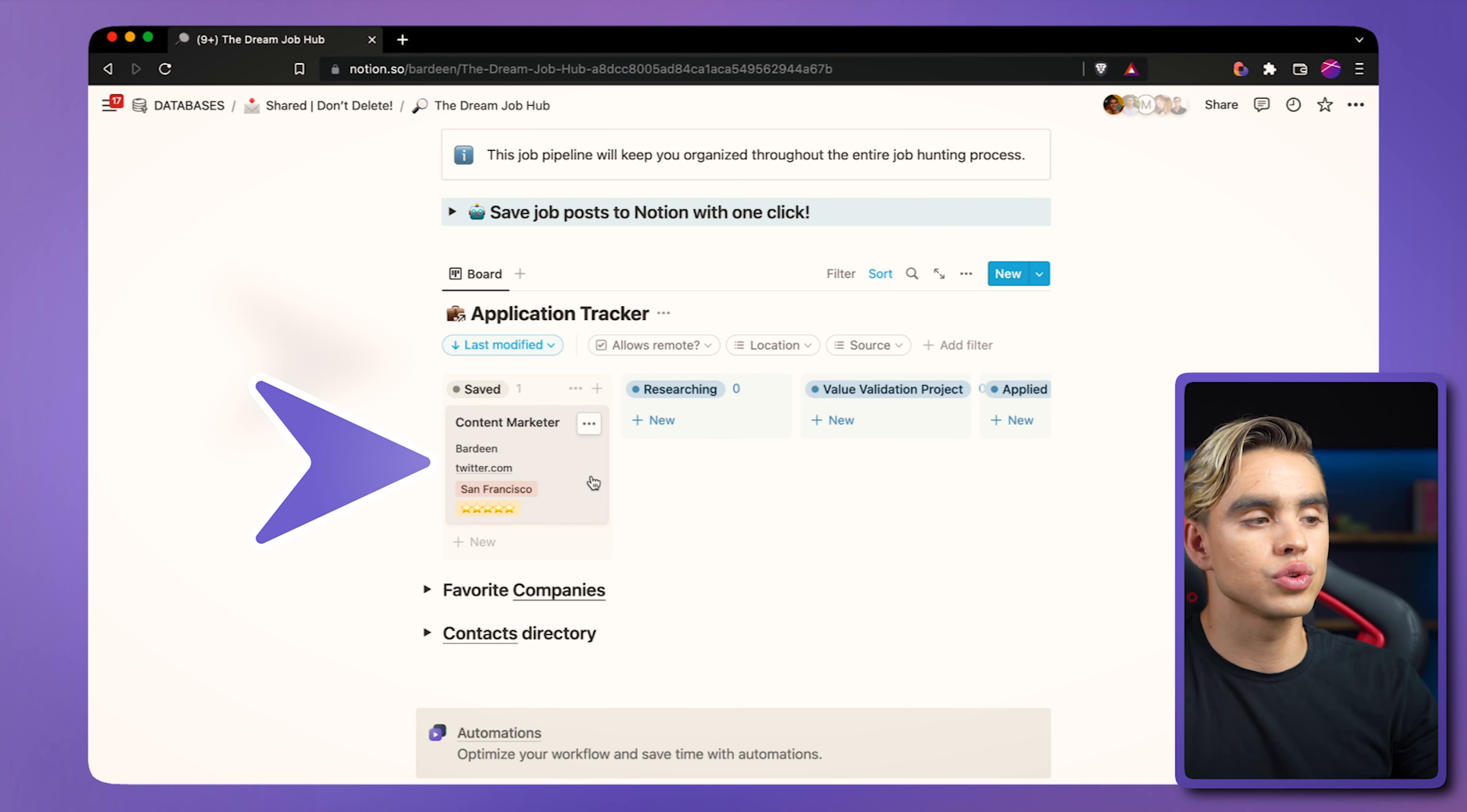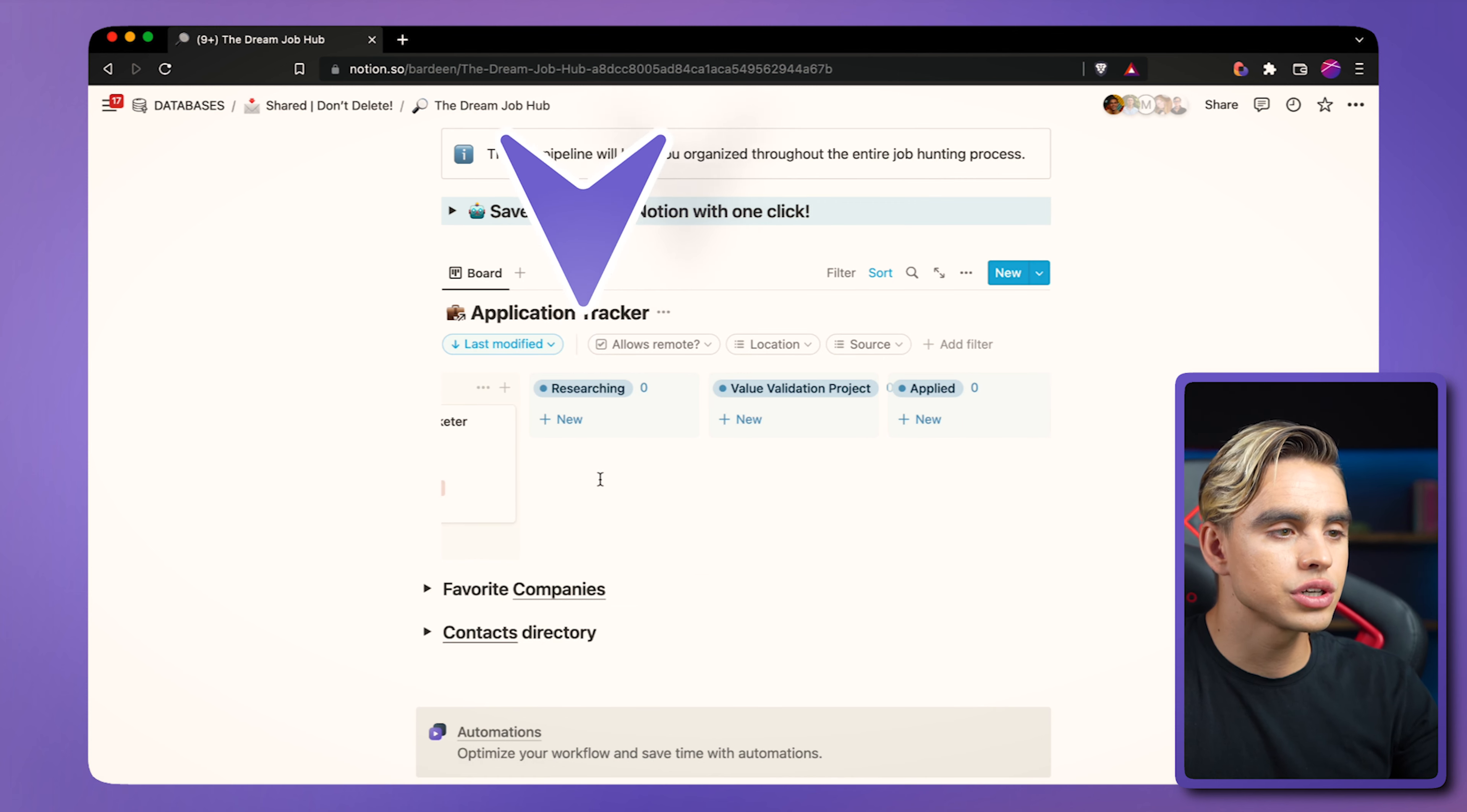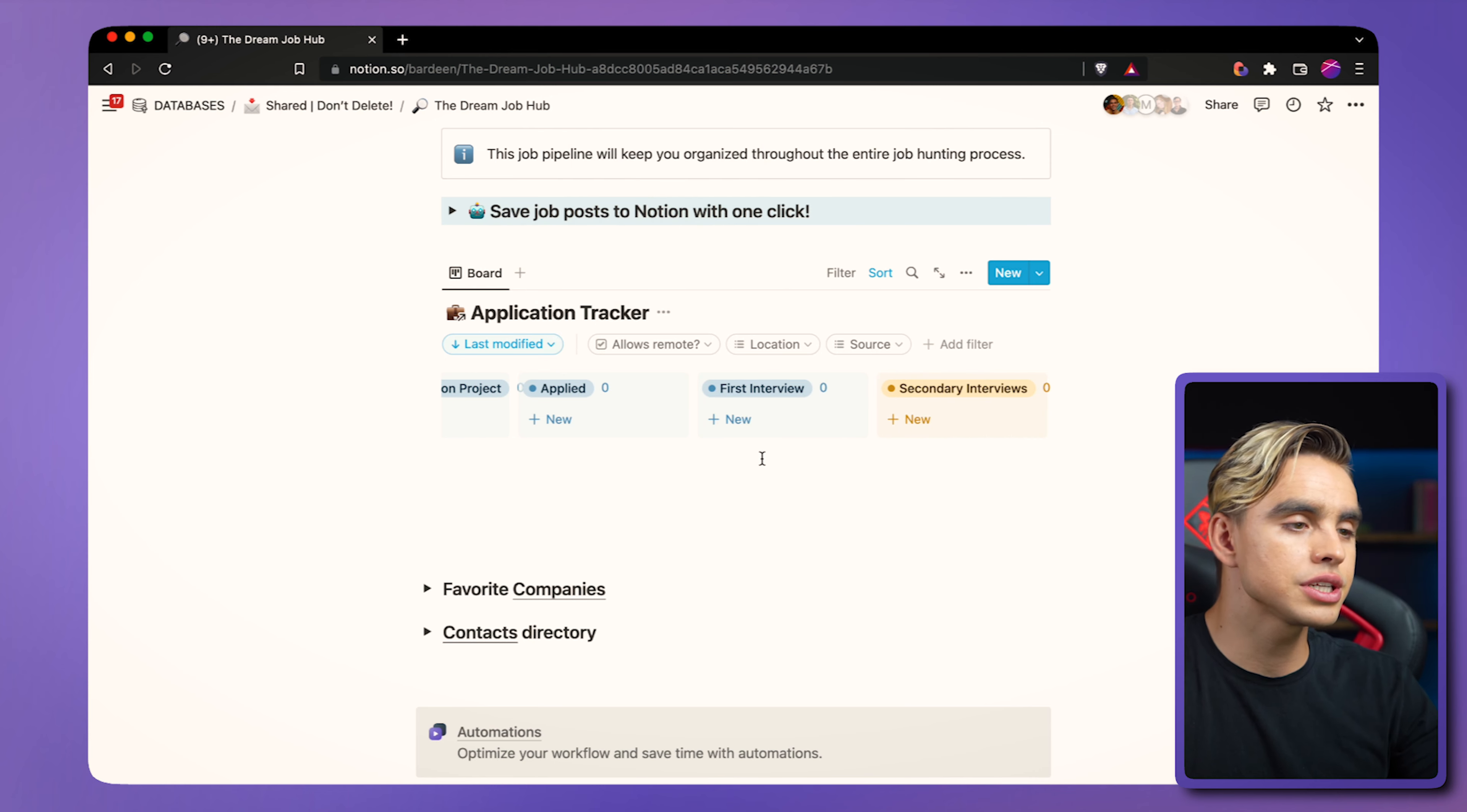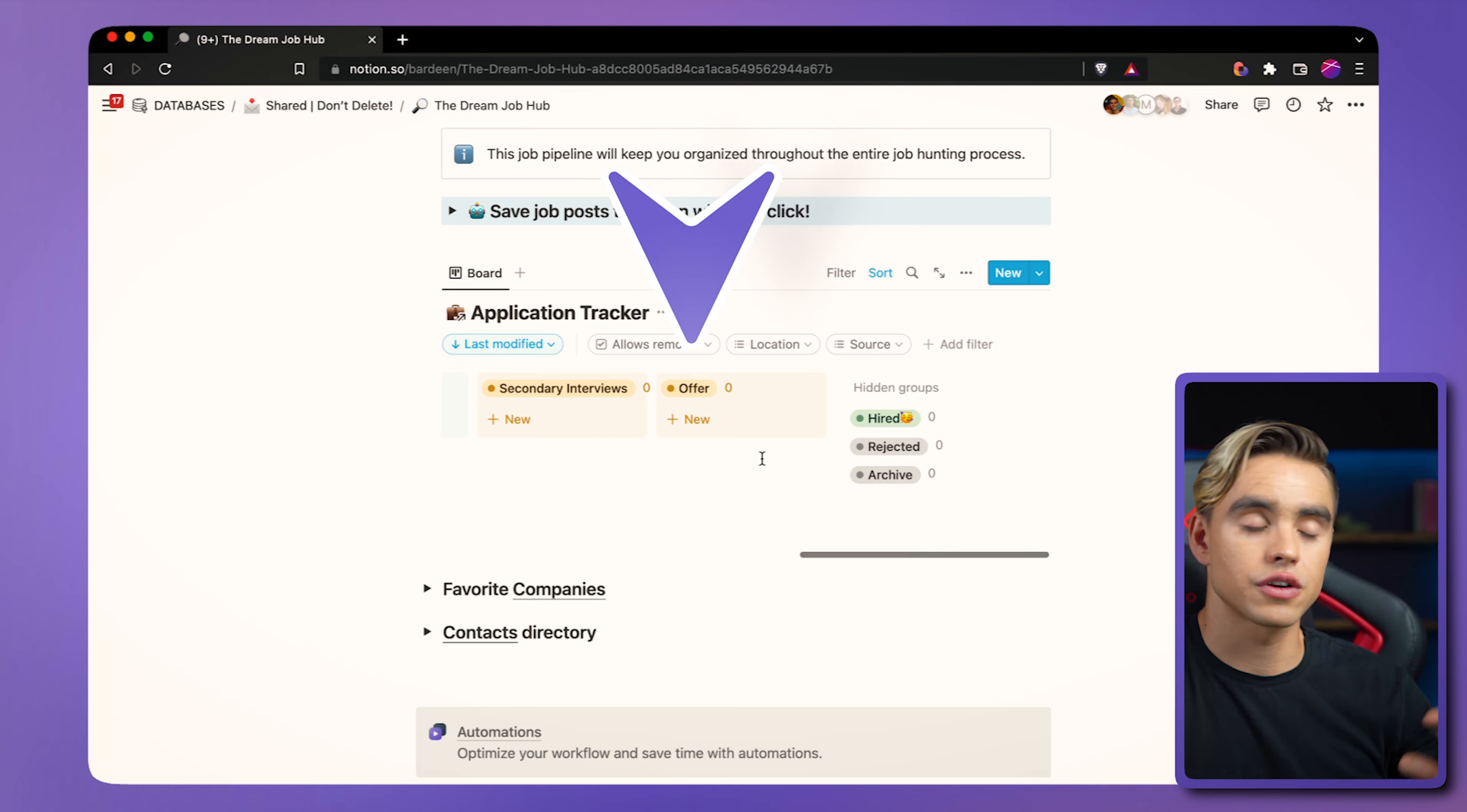First, of course, you need to figure out which position you're interested in. Then we have research, value validation projects. More about that in a second. You'll need to apply for the position. Do your first interview. Do your secondary interview. Get the offer negotiated. And finally, you're hired.